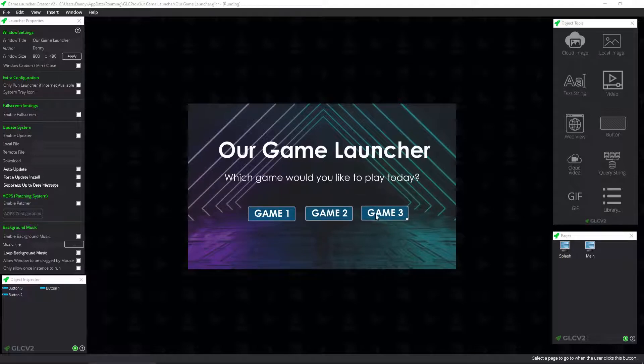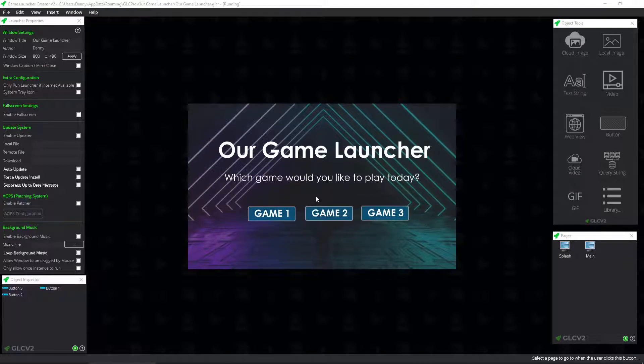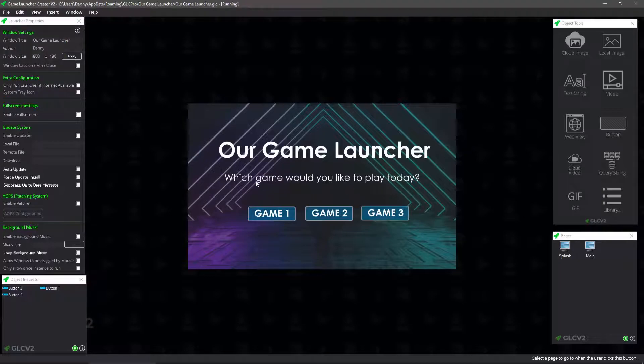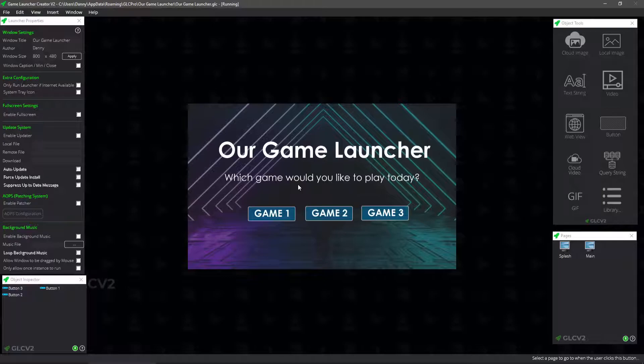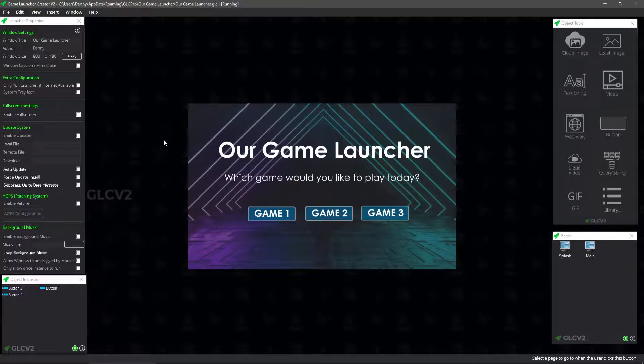So basically, let's just pretend that we are a game development company with three different games. Now the user could have any of these games or all of these games installed. We can detect which games are installed by using the registry button entries. And again, you can revert to the documentation section on how that works. But for now, this is our parent launcher. So basically, this is the initial launcher that the user runs. And then they get to decide from here. Now, if you had, say, say you was modding for a particular game and you had three different mods, then this would work in the same kind of way, the same premise.